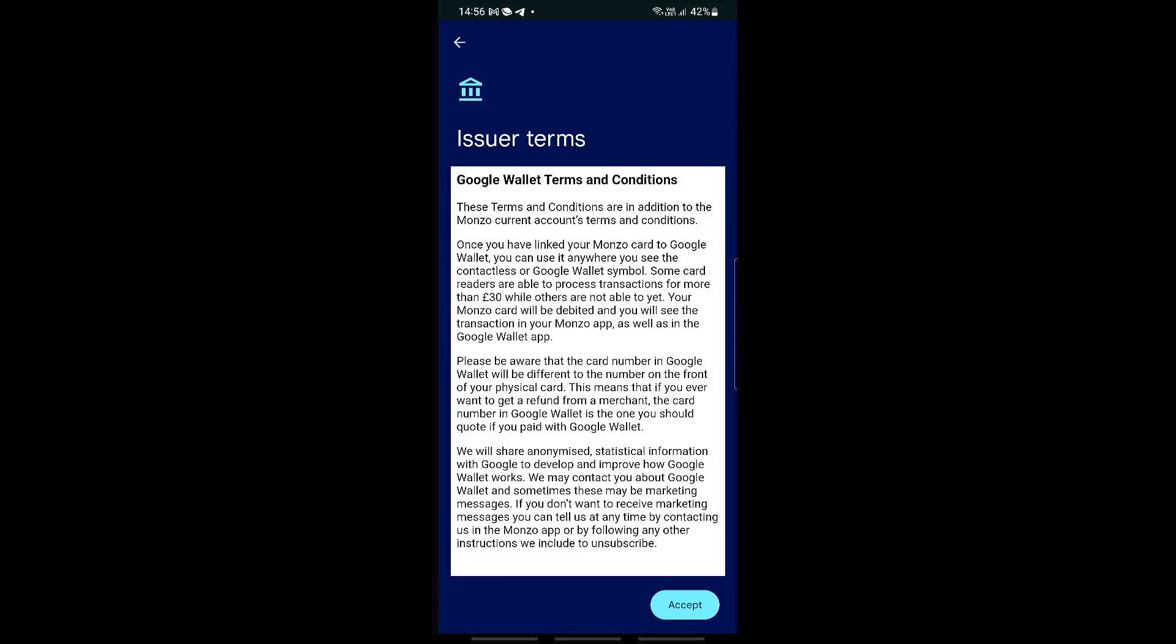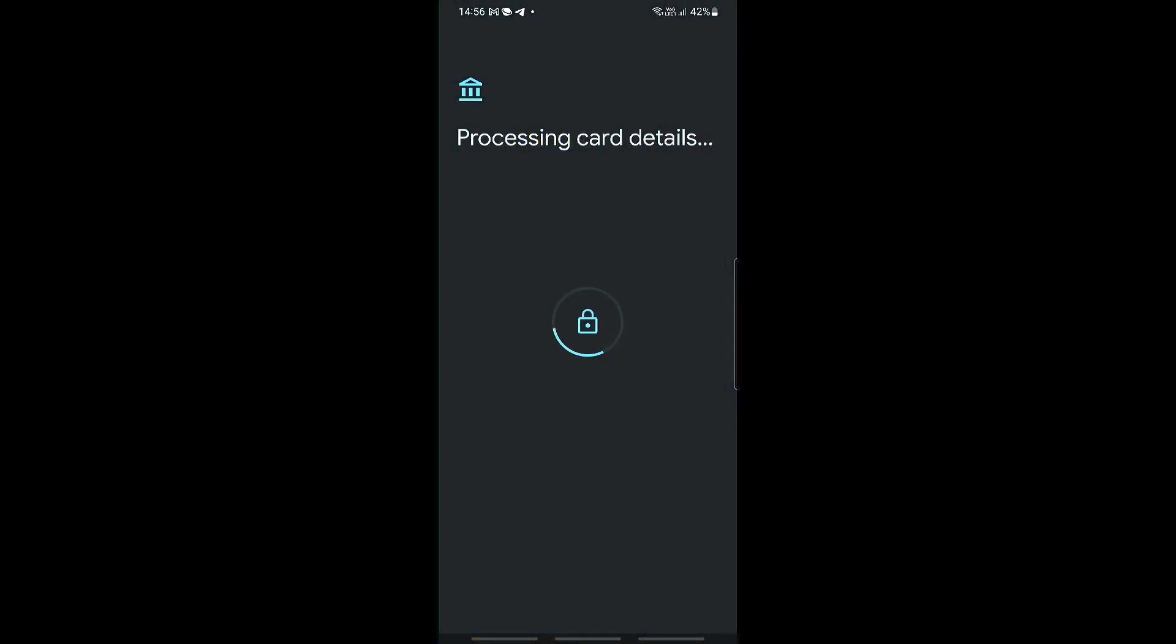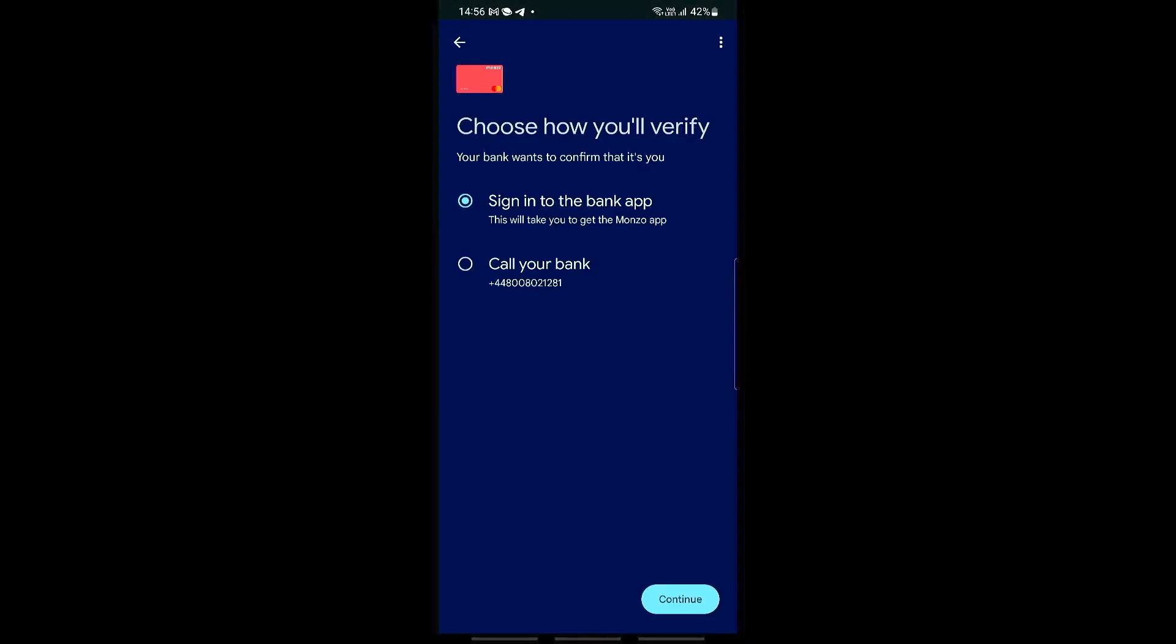Once you're happy, click accept and then you would need to verify your card through the bank app or through call. Choose one.